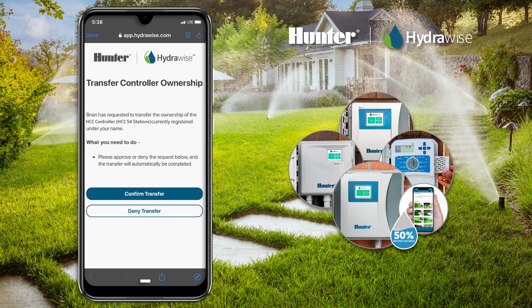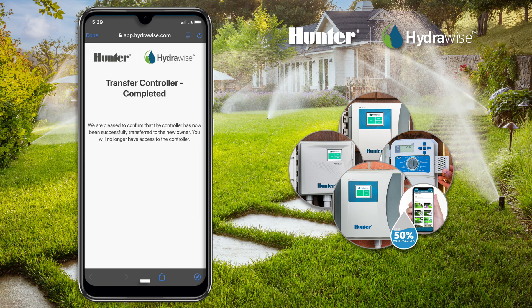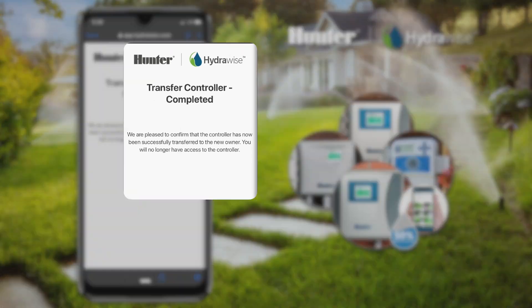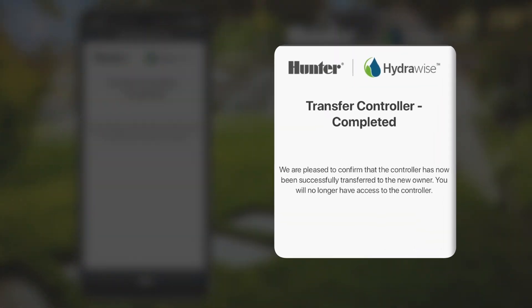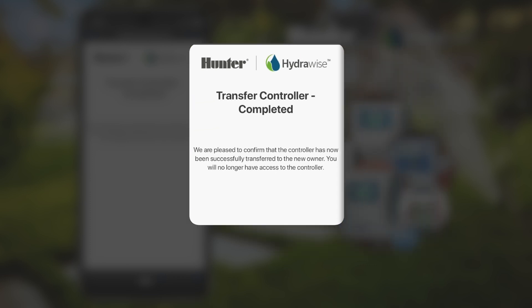Once the owner approves the request, the controller will be immediately transferred over to the new account. Once the old owner confirms the transfer, they will receive a confirmation email informing them that the controller has been successfully transferred to the new owner as requested. It will also remind the old owner that from this point forward, they no longer have access to that controller.